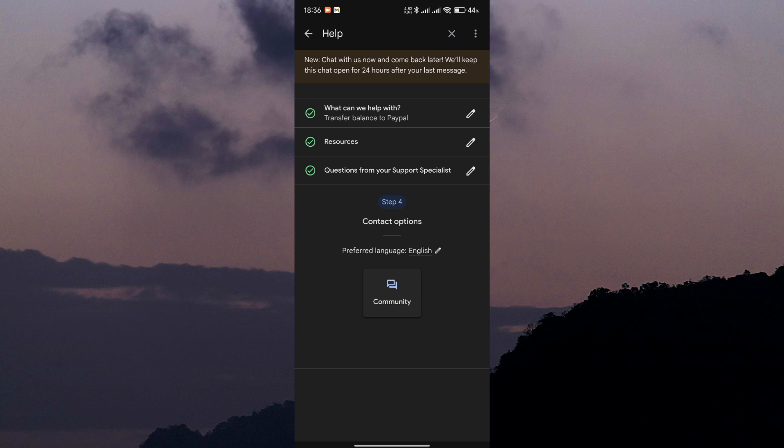Here's where the magic happens. Explain to the customer support representative that you'd like to transfer your Google Play Store balance to your PayPal account. While there's no guarantee that they'll be able to facilitate the transfer, it's worth reaching out to see if they can assist you.